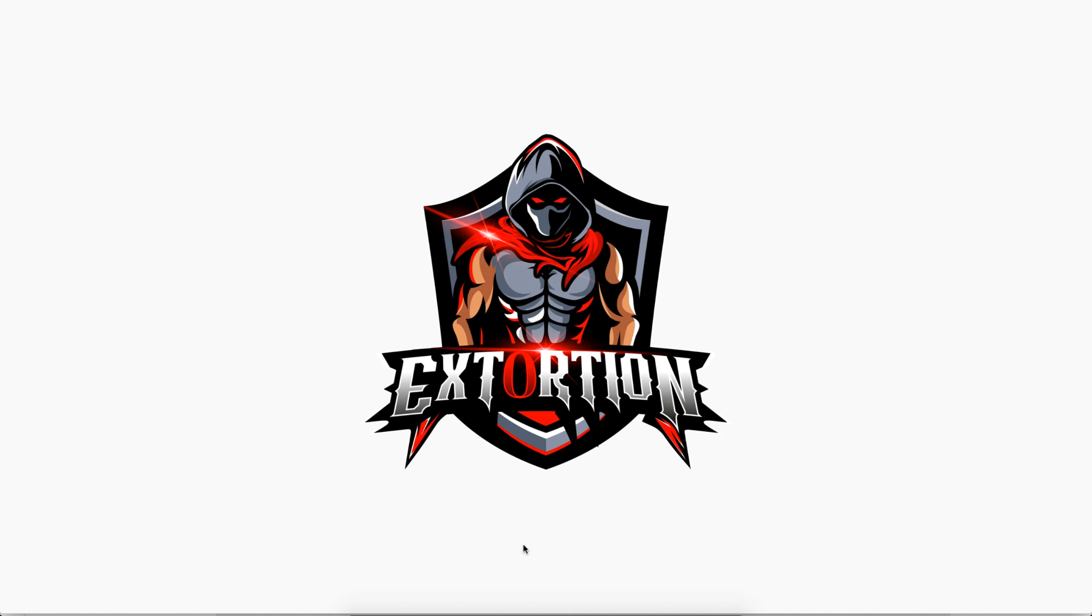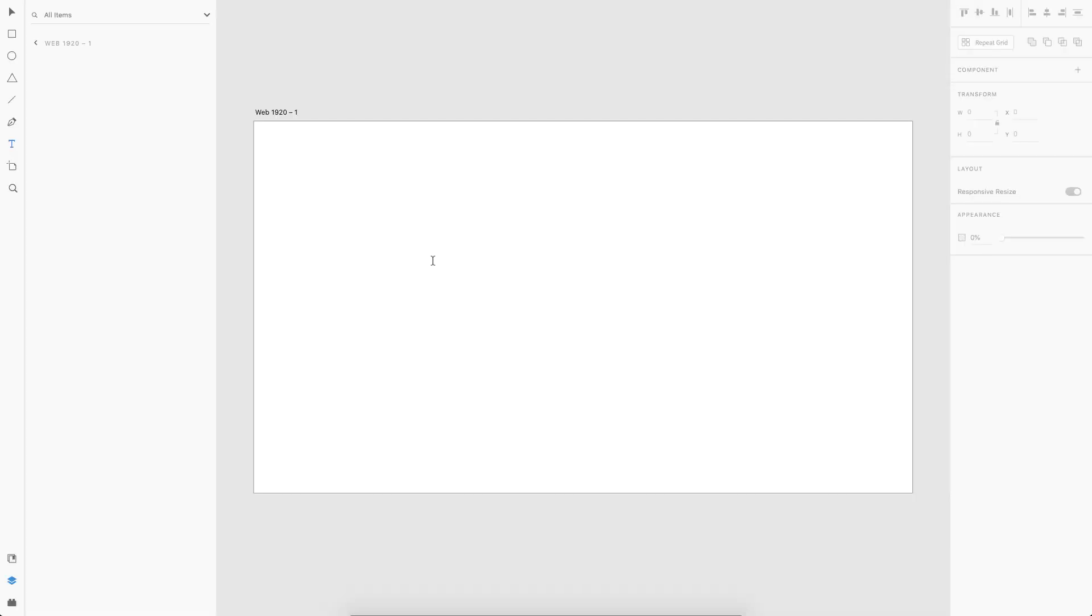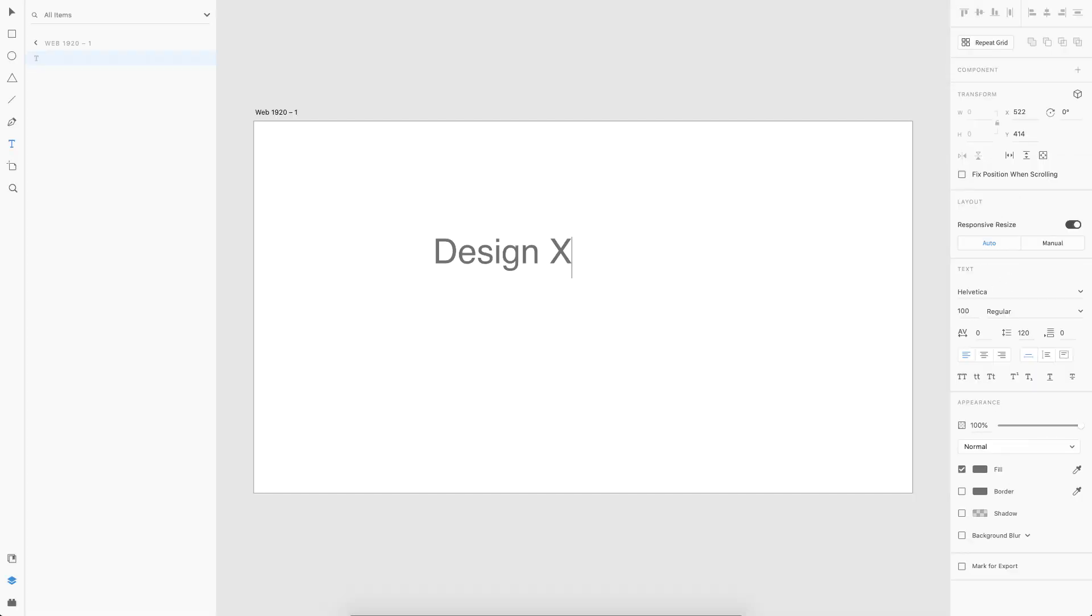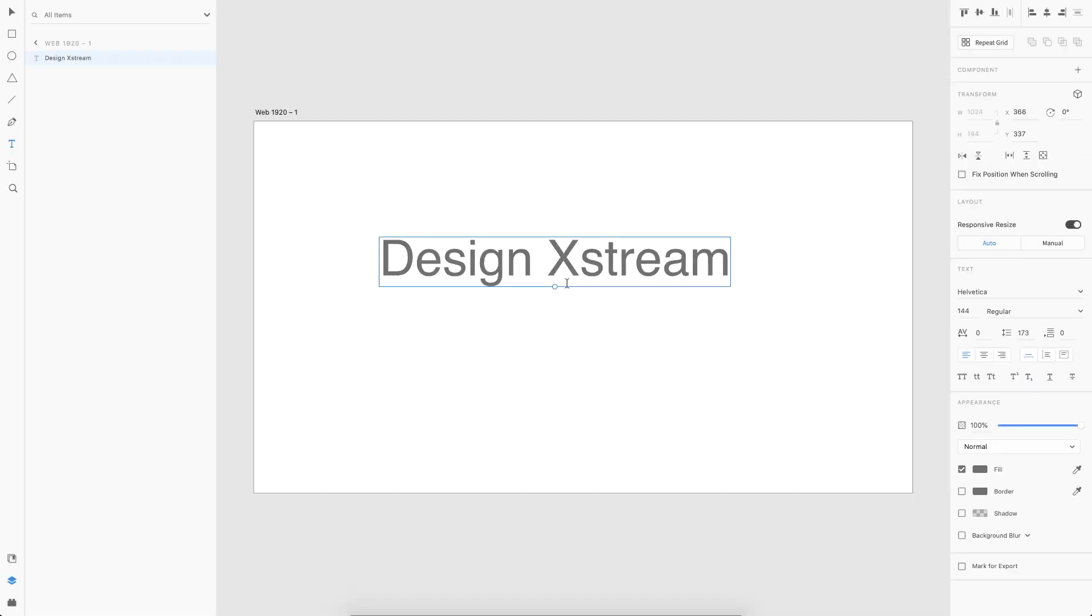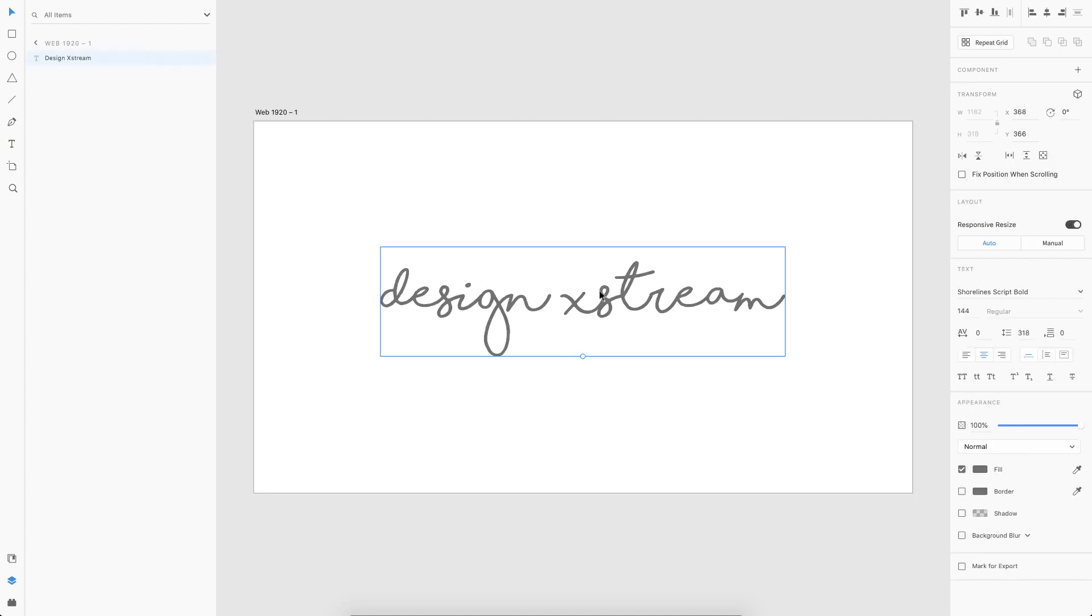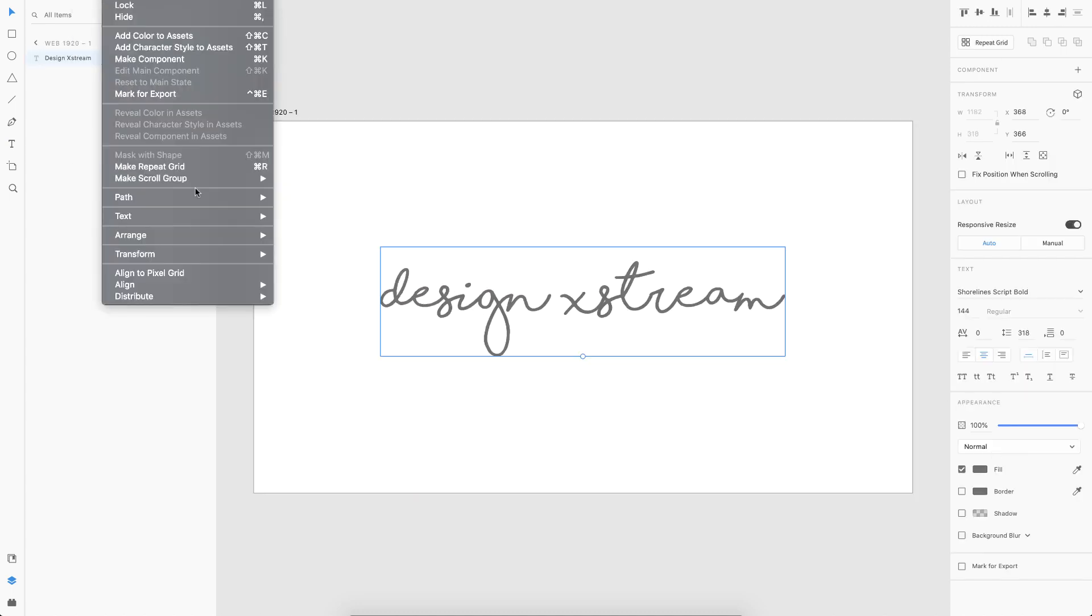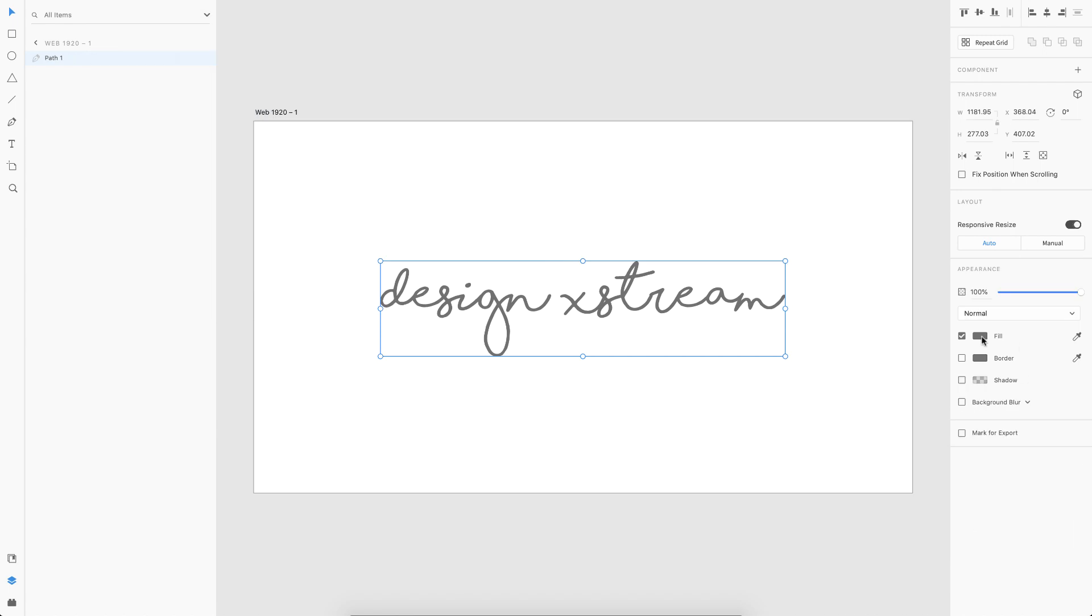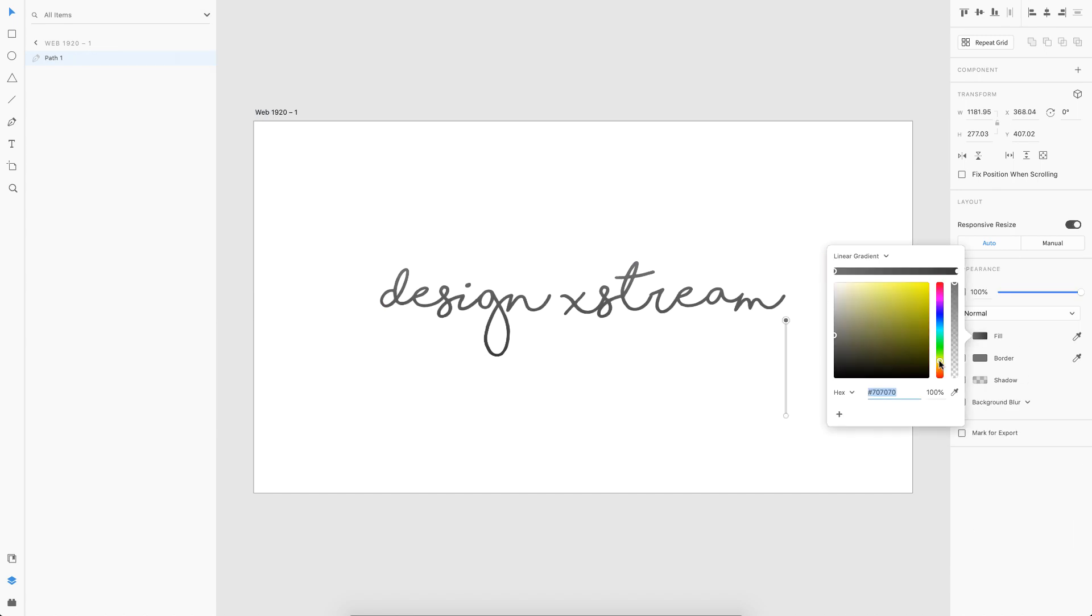The first thing I'm going to do here is type in my channel name and align it to the center, then choose a script font like this. This works good. Next I'll make it a path so that I can add a gradient color to this.